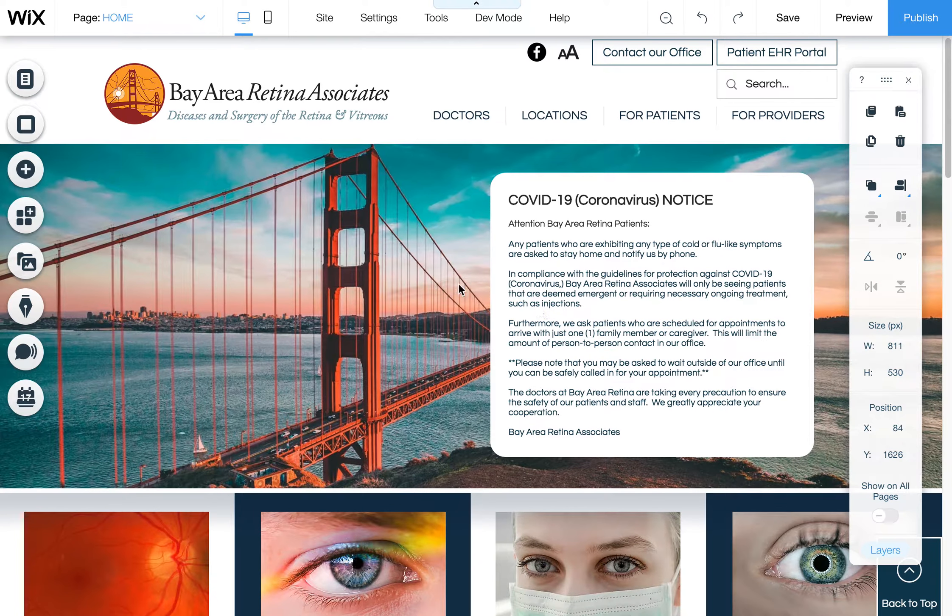And what I've done too is in mobile I have basically moved it down below the slide. So we have the pretty slide of the bridge and then the notice is right below it. So that said, if you make changes to just this text in the desktop view, remember you can only edit it in desktop. You can move it around and do stuff in mobile but you can't really edit the text itself.